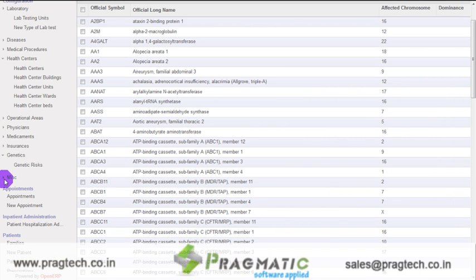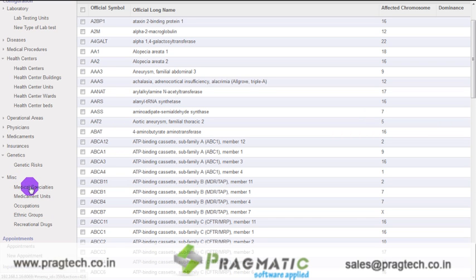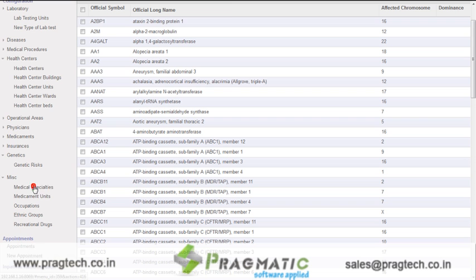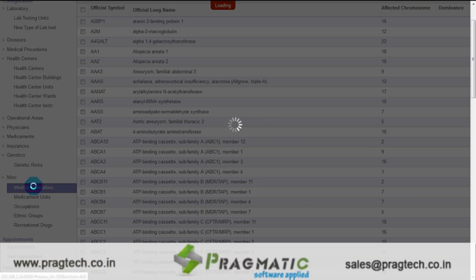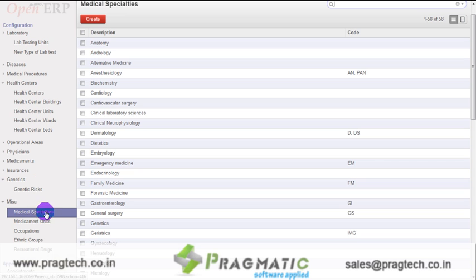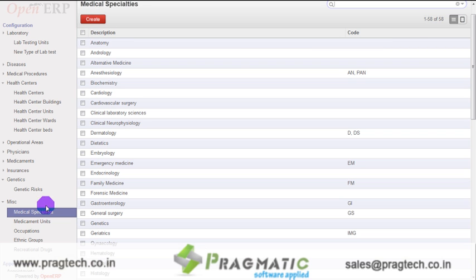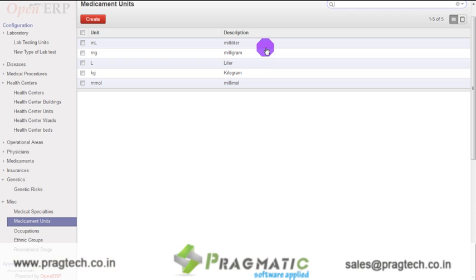In miscellaneous, we have the following options: Medical Specialities, Medicament Units, Occupations, Ethnic Groups, and Recreational Drugs. Once you click on medical specialities, the system shows 58 pre-configured medical specialities. New records can also be created using the create button. The next option is medicament units. The system shows already created medicament units, and new units can be created using the create button.